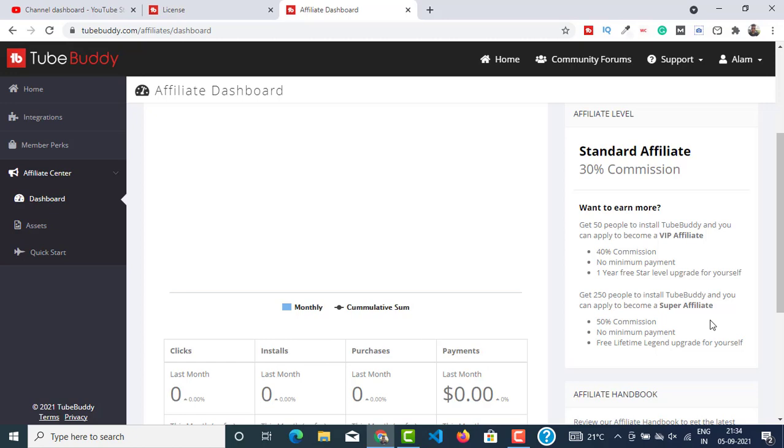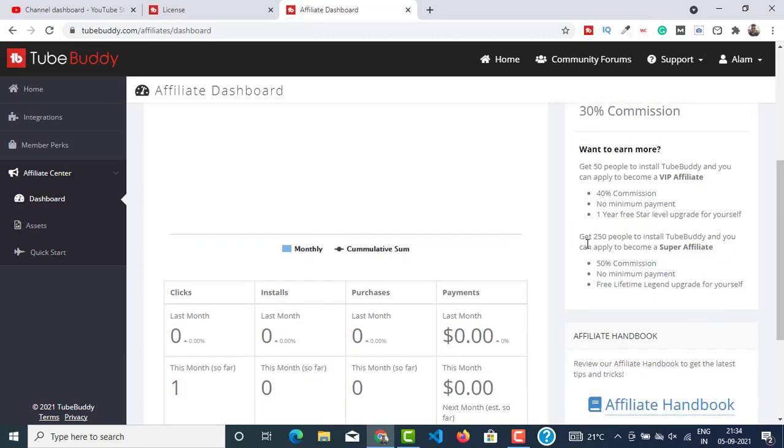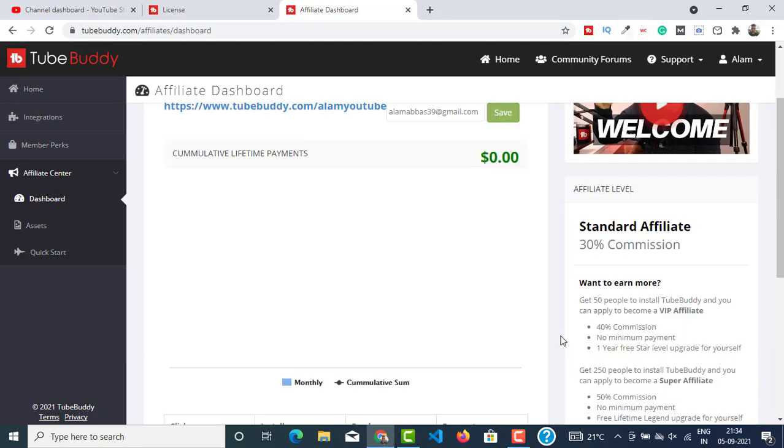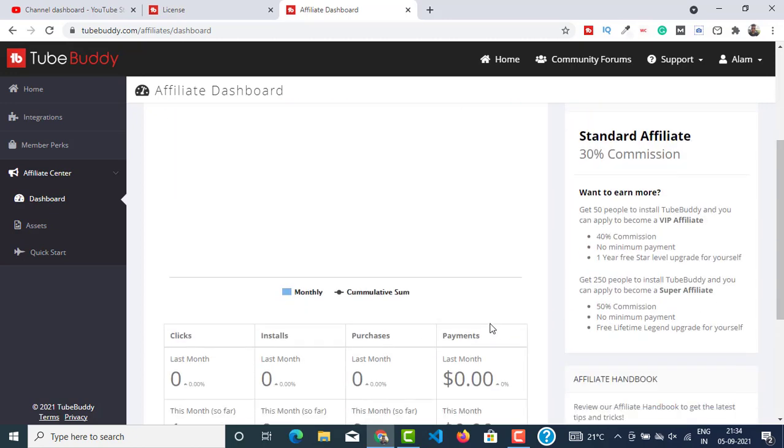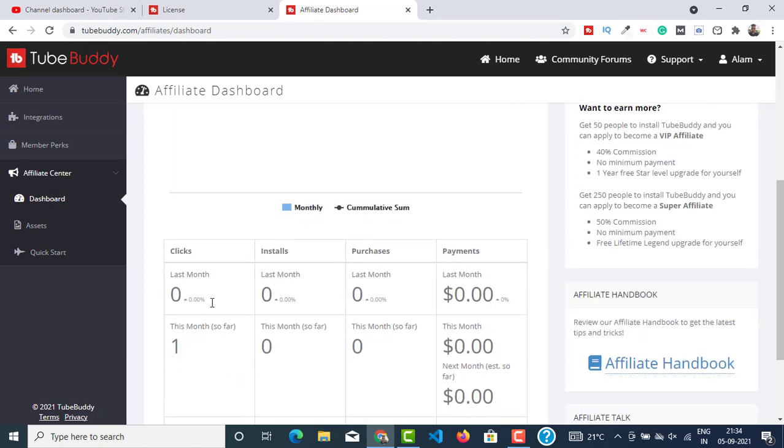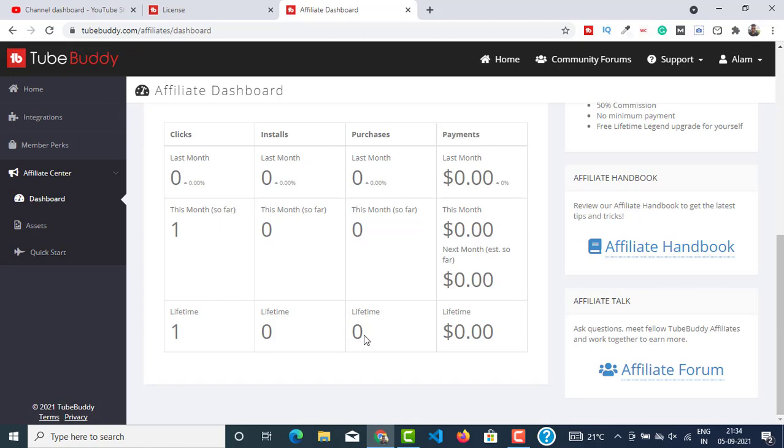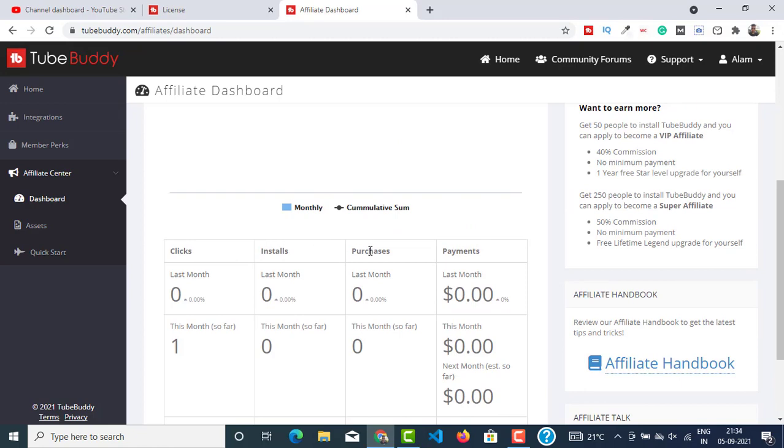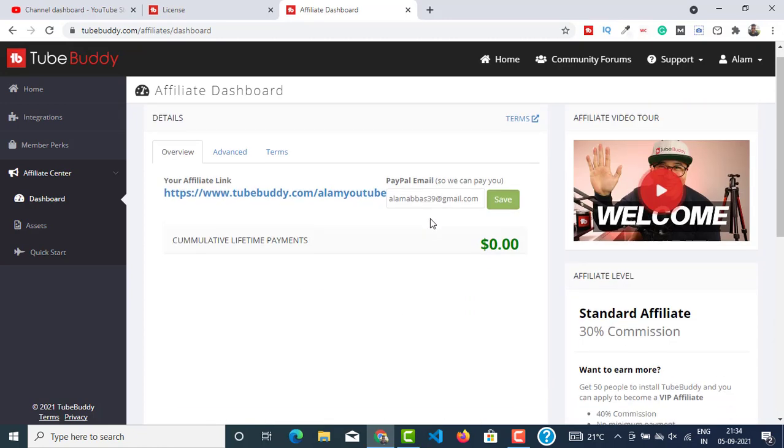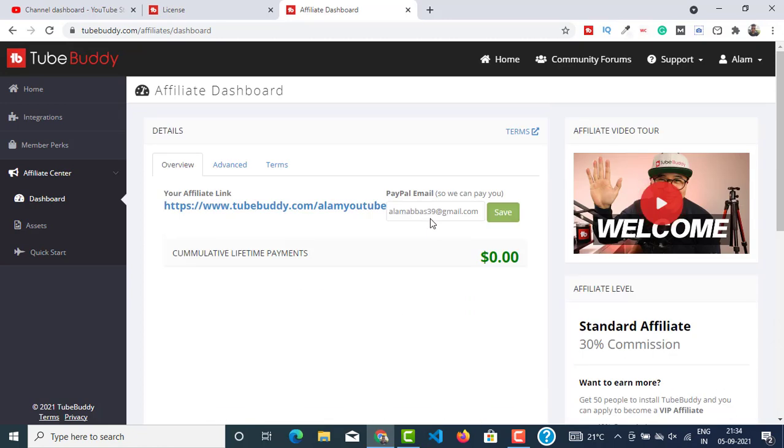So this is how it works. If you scroll down, you will have all these stats like how many clicks you got, how many installs, and how many people have purchased or upgraded their package. You will see the payment history here. You can see I have no such data because I did not promote my TubeBuddy link anywhere.